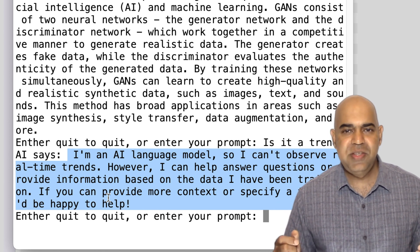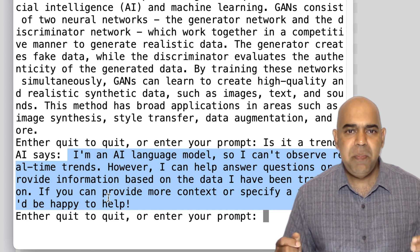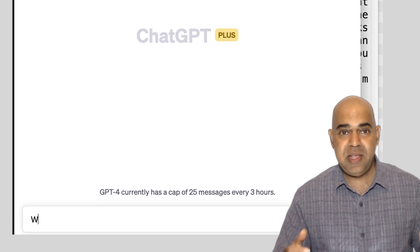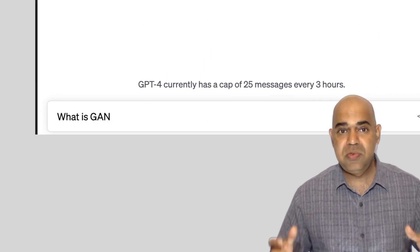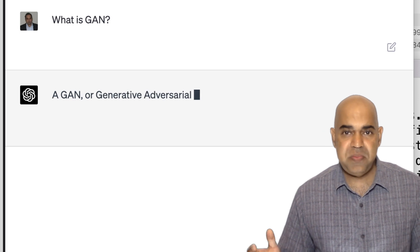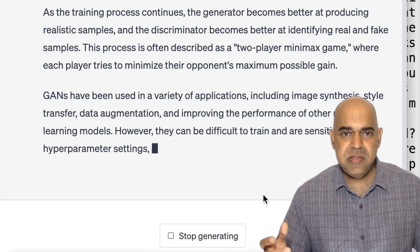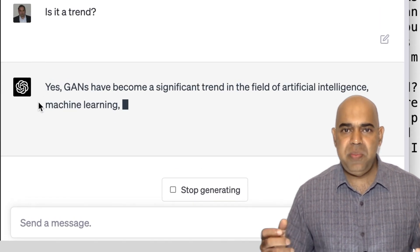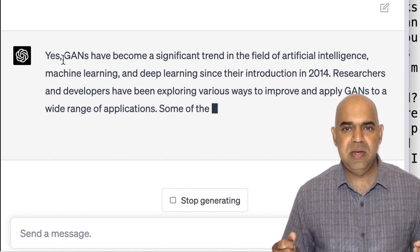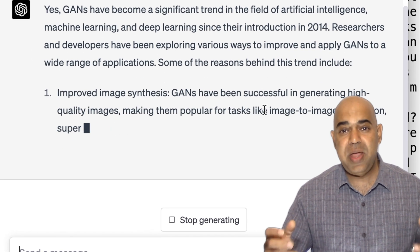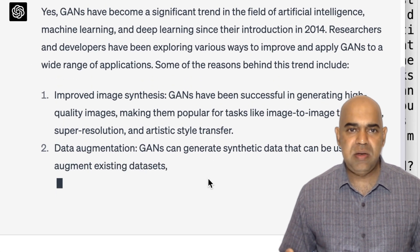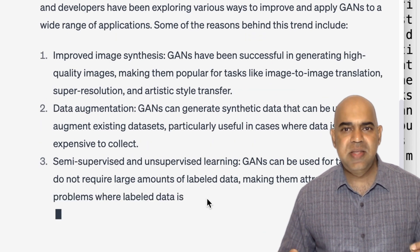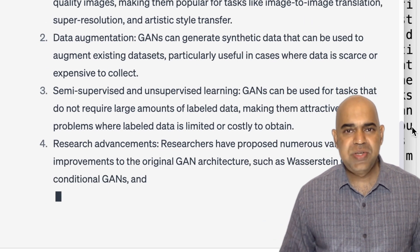We were trying to create a chatbot, and we have it, but it seems it is not as good as ChatGPT. For example, if I ask ChatGPT the same question — what is a GAN — it gives a nice answer. Then I ask if it is a trend, and ChatGPT says yes: GANs have become a significant trend in the field of artificial intelligence, machine learning, and deep learning since their introduction in 2014. That means ChatGPT remembered my previous question and understands I am talking about GAN in my second question.